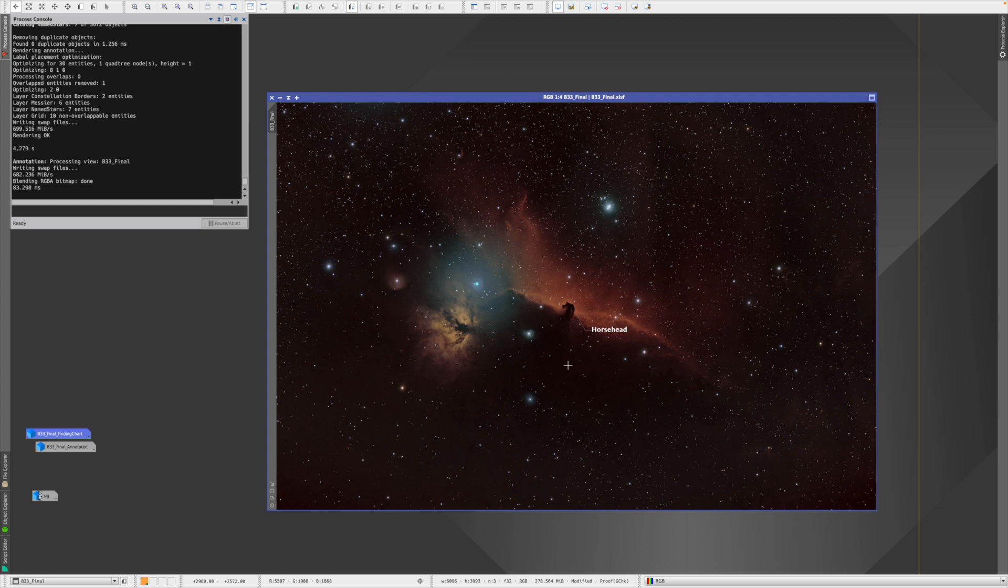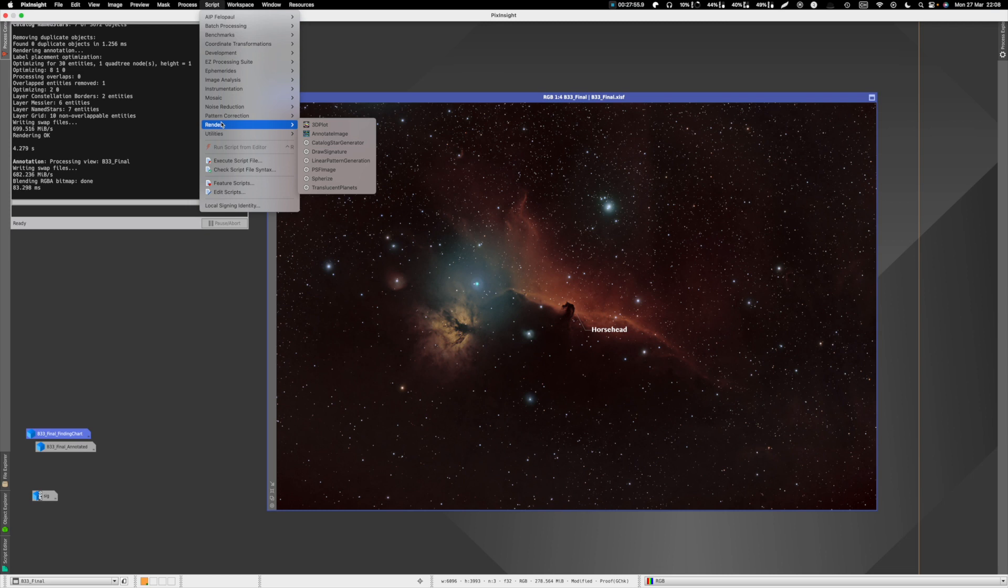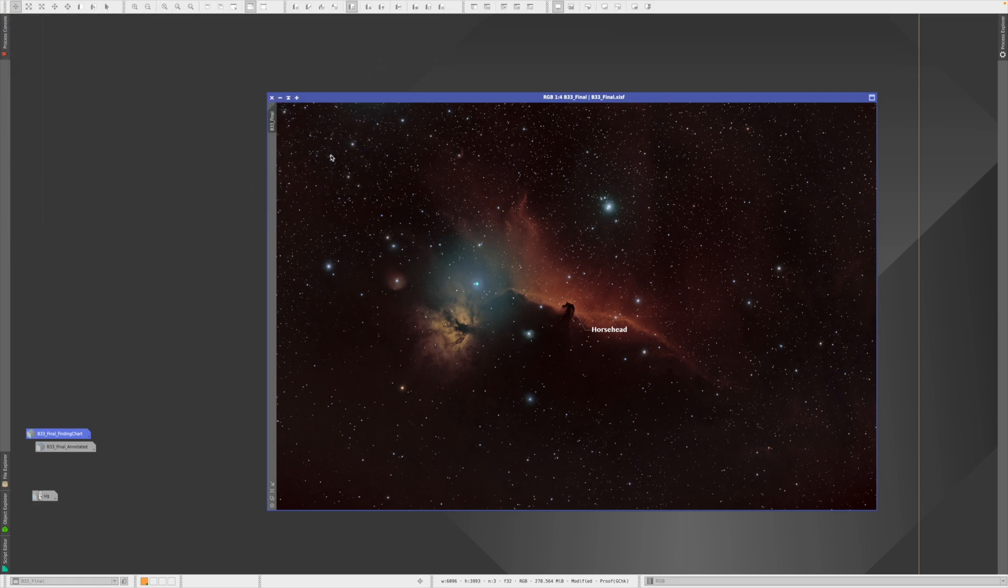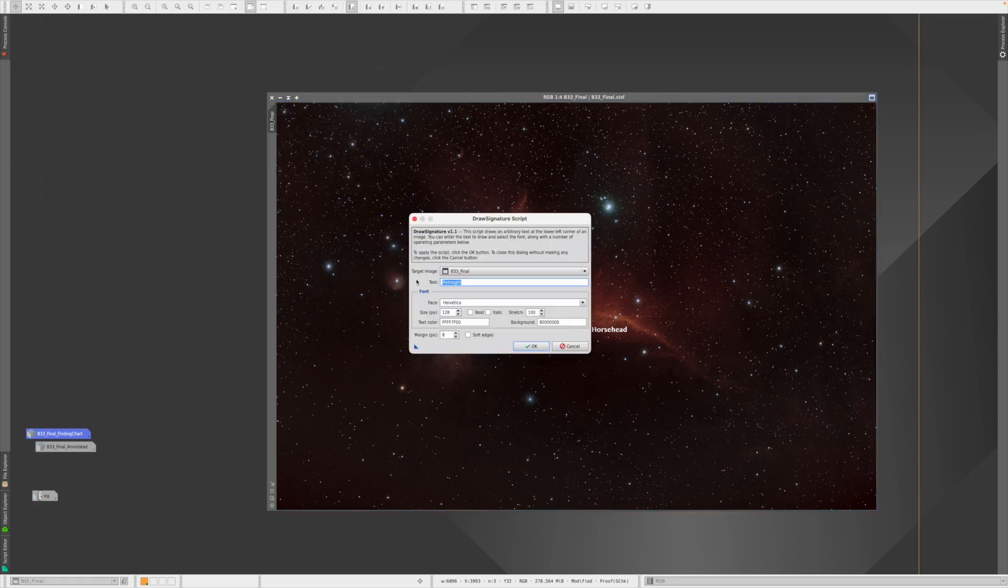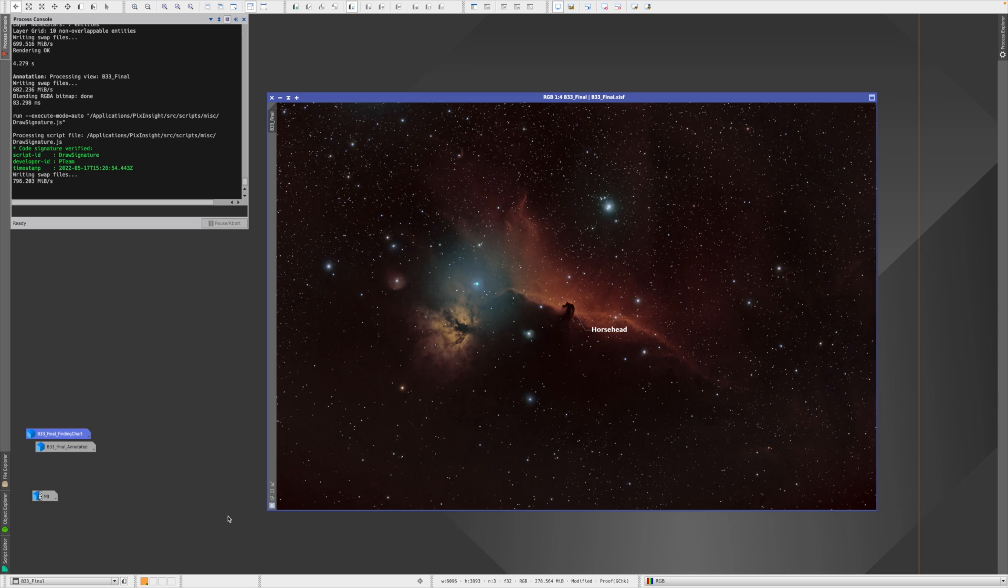Now as we all know, PixInsight is really designed for tasks like that, and you can do it really, really beautiful with PixInsight. I'm obviously kidding. Anyway, I will show you what's possible. The first thing you find in Script, Render, and then Draw Signature.